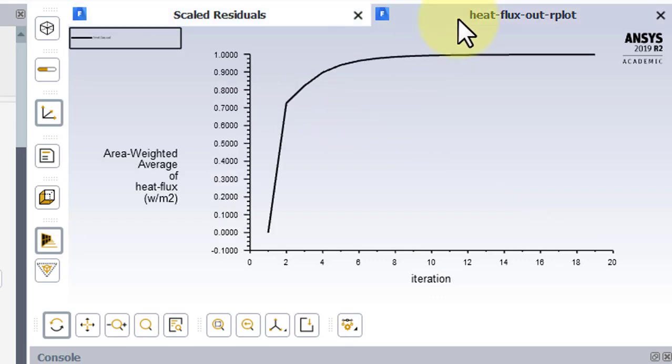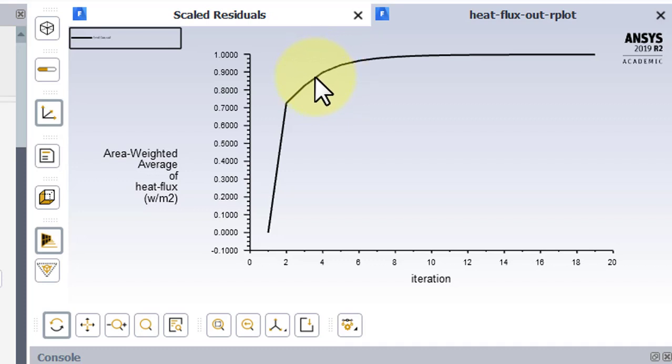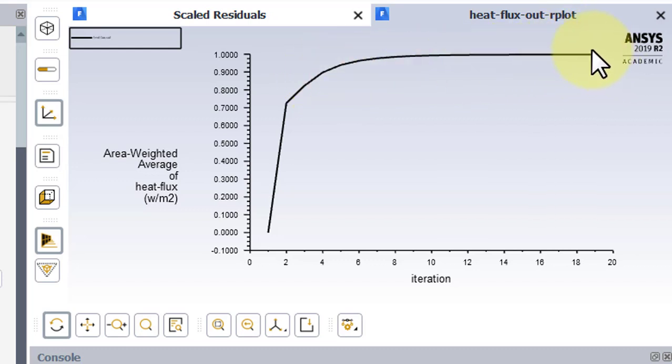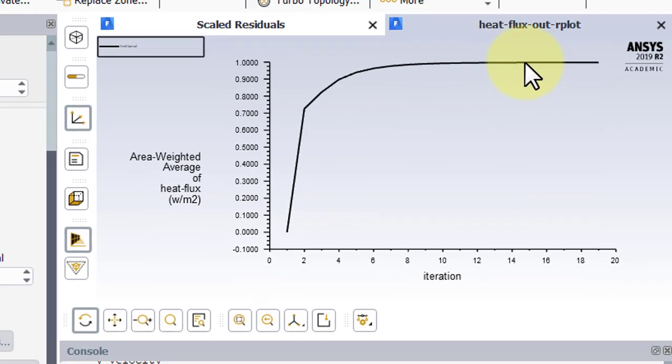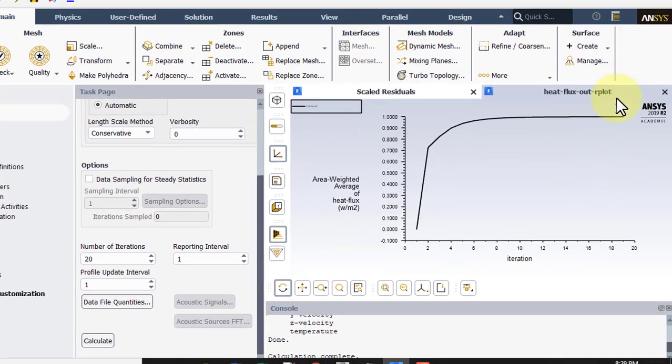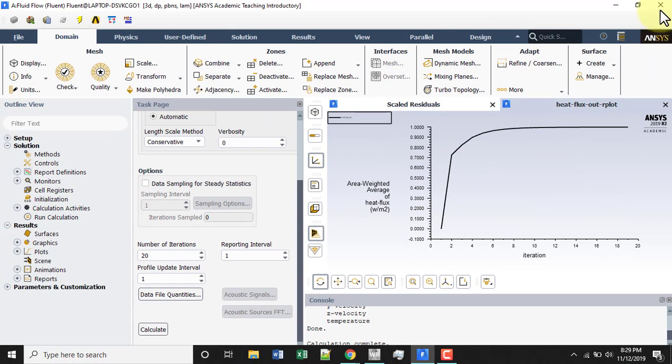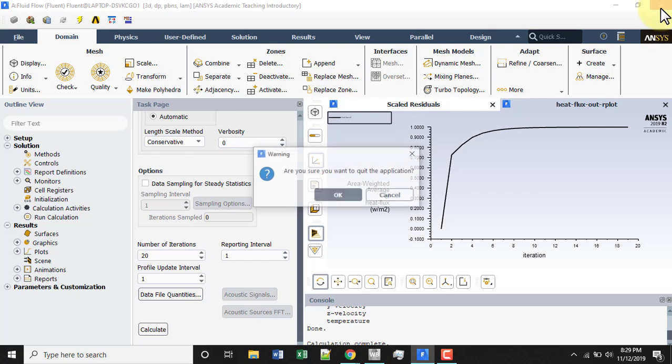If we go to our heat flux, we'll see that at the same point the heat flux was not yet converged, which is why we needed to add that additional convergence criterion. But we see that by the end of the iterations it is very flat. It's not changing with iterations, which is what we want. So we can go ahead and close out Fluent.